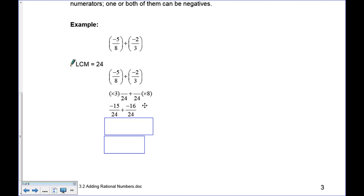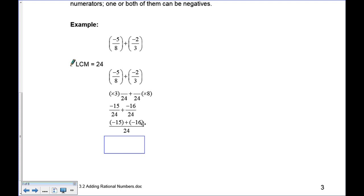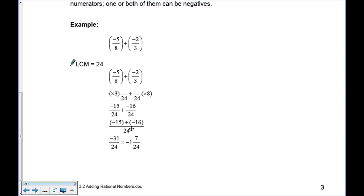Negative 15 and negative 16 — think of it as 15 reds and 16 reds. That gives you 31 reds over 24, so the result is negative 31 over 24. If you want to convert that into mixed form, you can do that using your ABC button on the calculator.